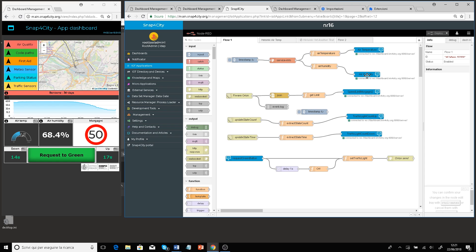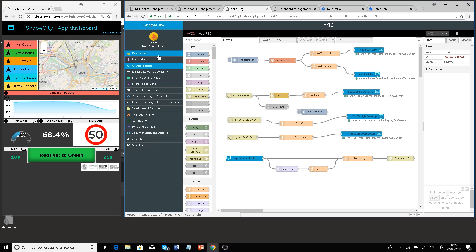The specific IoT application is now depicted on screen. You can see the temperature, humidity, speed limit for Viale Morgagni, the traffic light up and down, the request button, and also the green button visible in the dashboard. The connection to Fiware Orion is used to get data from the IoT broker and also to send data to the IoT broker.